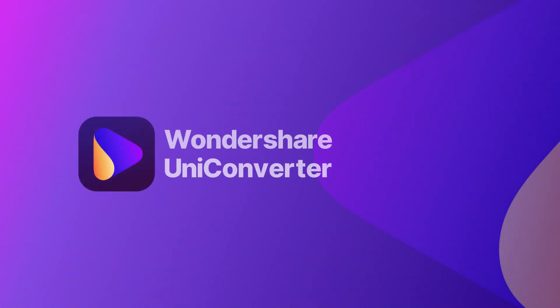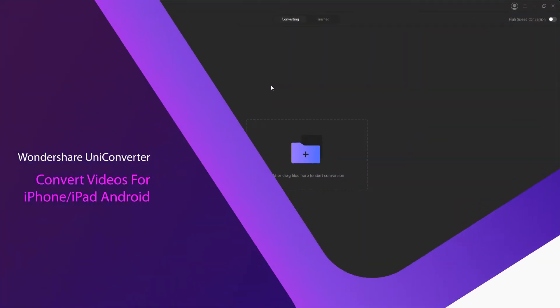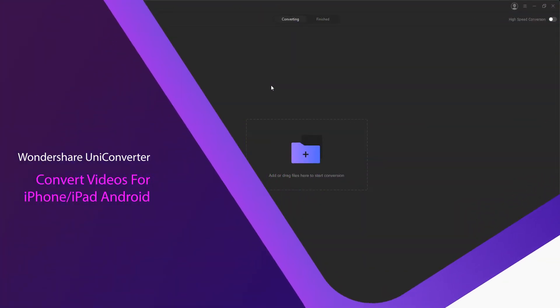Hello everyone, in this video I'm going to be showing you how to convert videos for your iPhone, iPad, or Android devices using Wondershare Uniconverter.